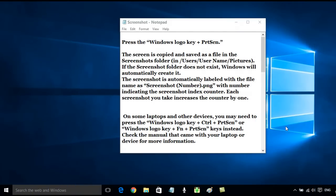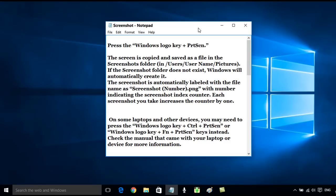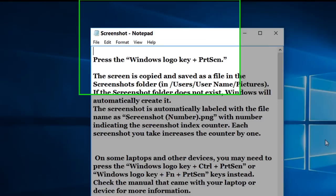In this tutorial, I'm going to tell you how to use the print screen function in Windows 10.